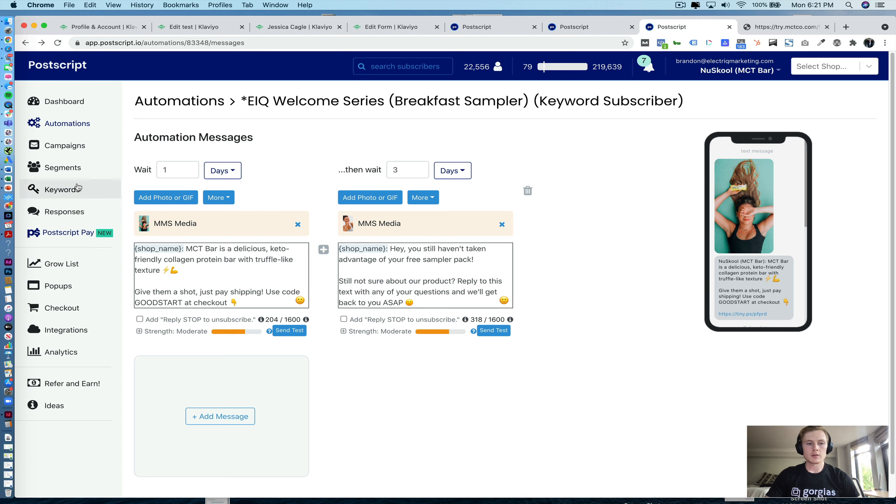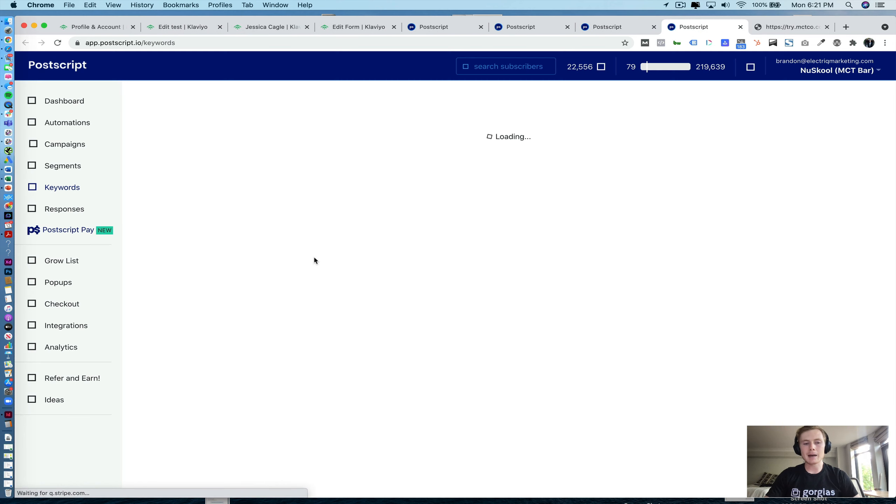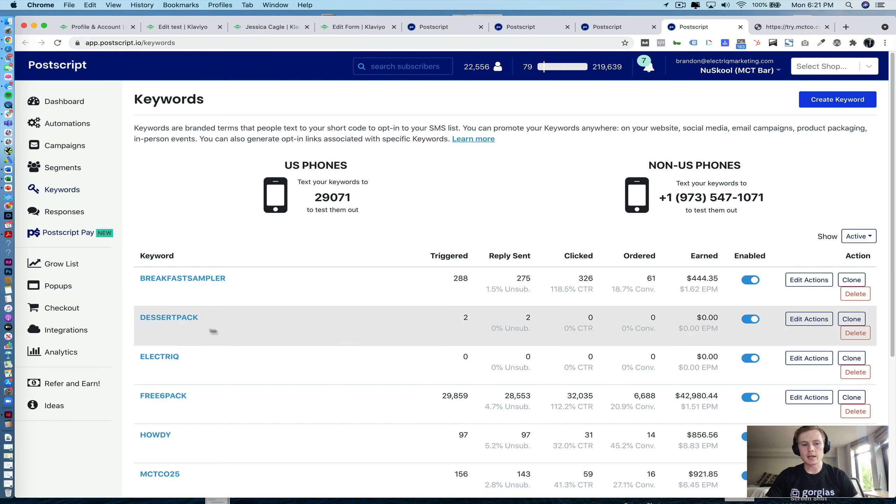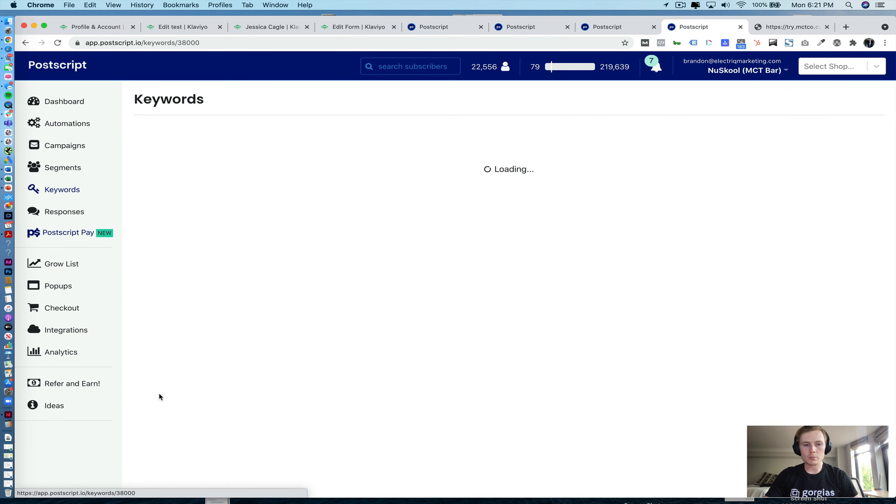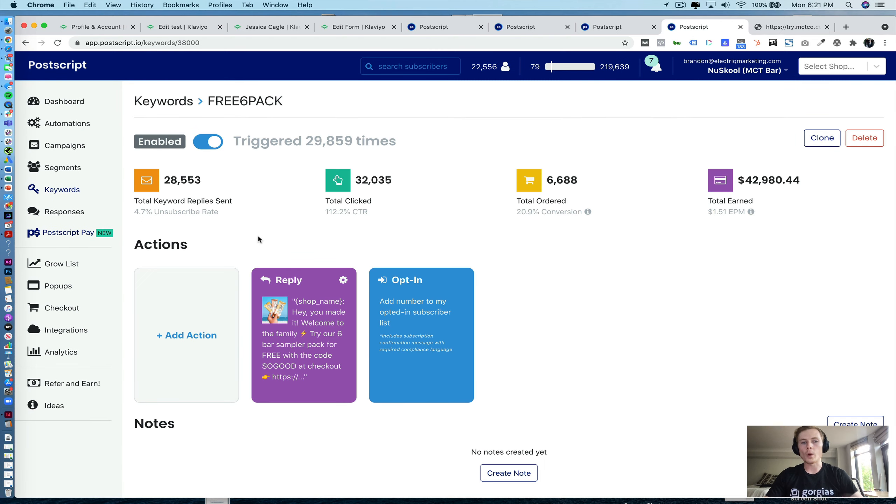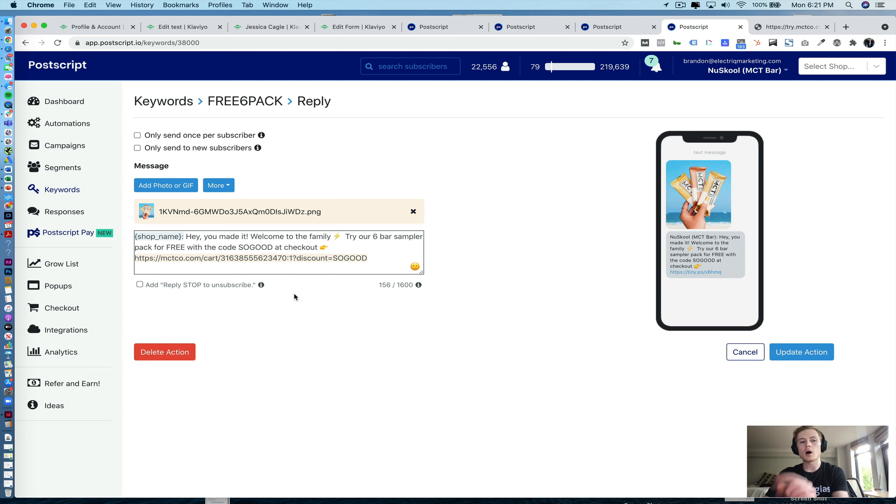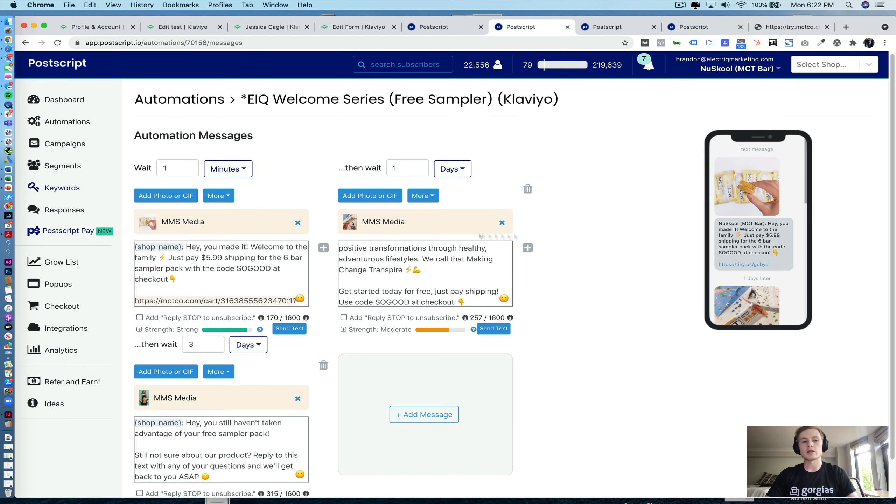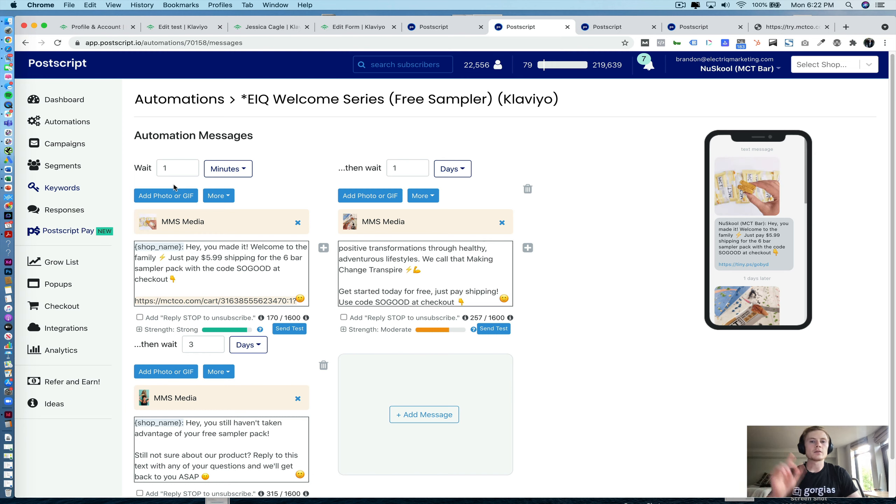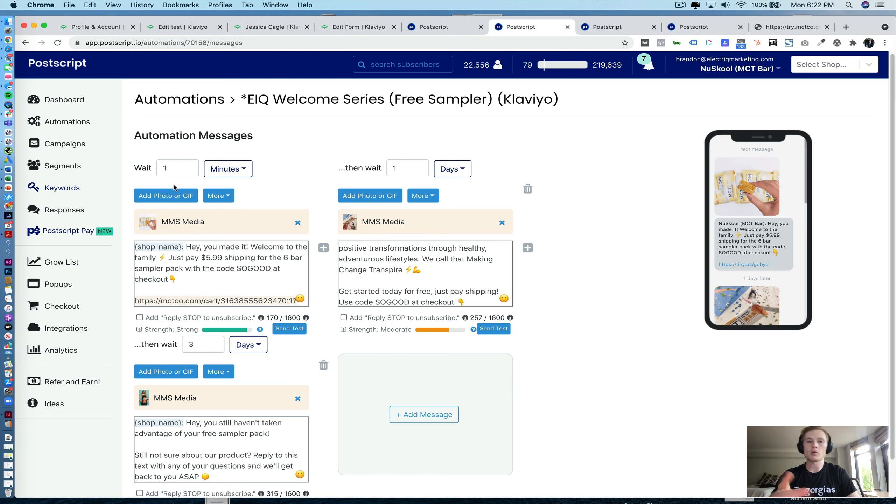Because if you're familiar with setting up keywords in Postscript, you have the opportunity and option to put a reply within the keyword. So you can see here when somebody triggers this keyword, they're automatically going to get the first message here. You don't get that for Klaviyo, so that's why you have to have, usually with like a one-minute delay, the first message, the welcome message for people signing up on the form to be a part of the automation.